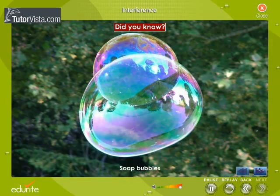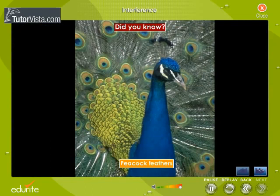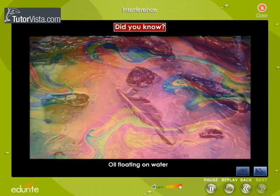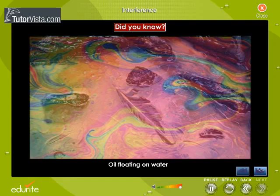Did you know that the colours in soap bubbles, the brilliant colours of peacock feathers, and the colours that you observe when white light is incident on a thin film of oil floating on water are due to interference of light?